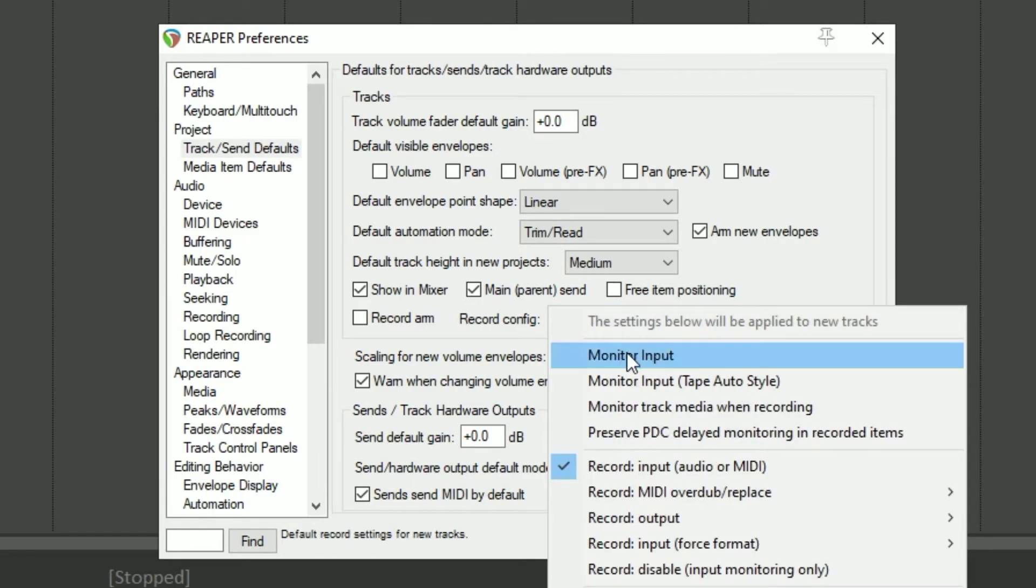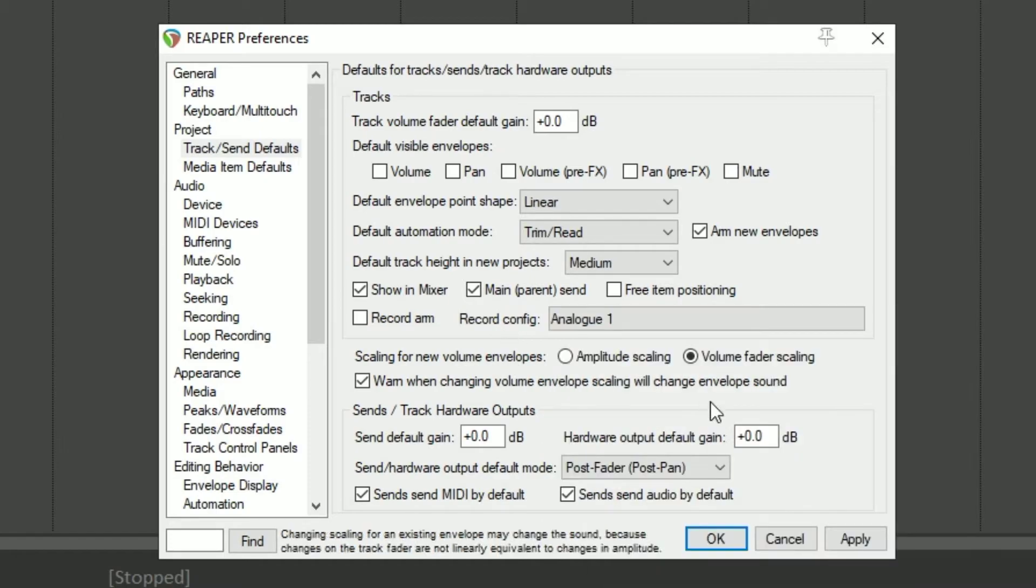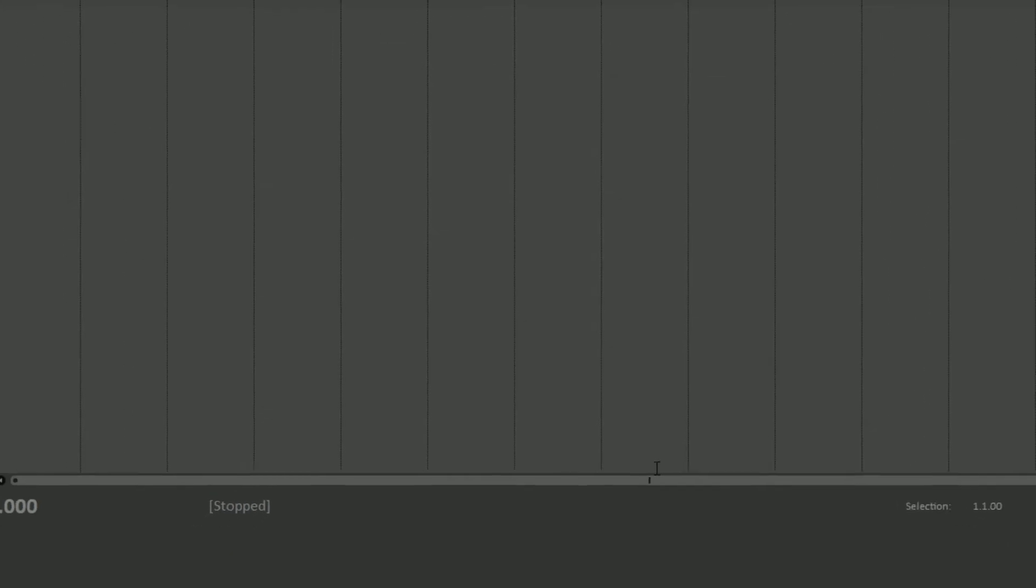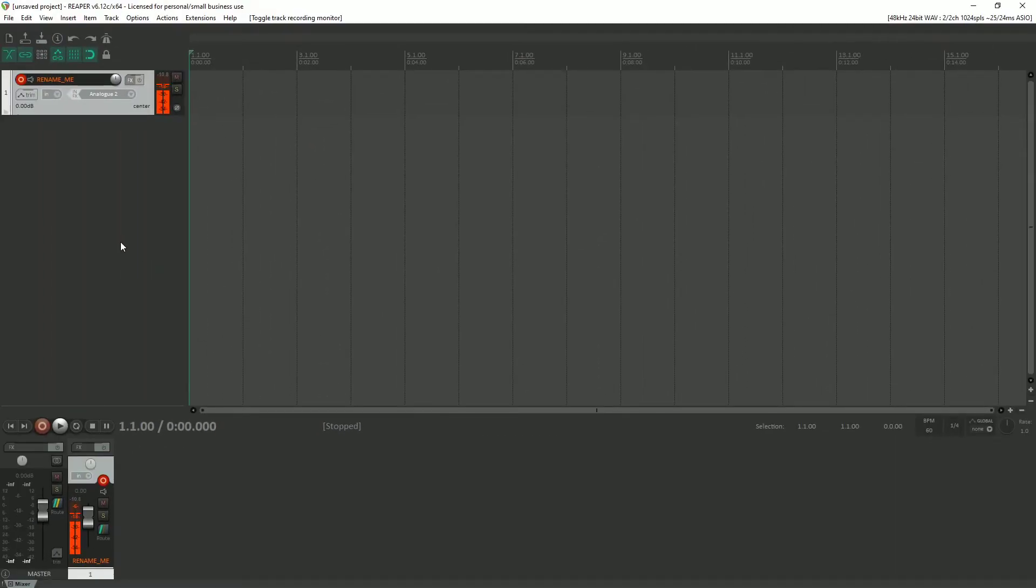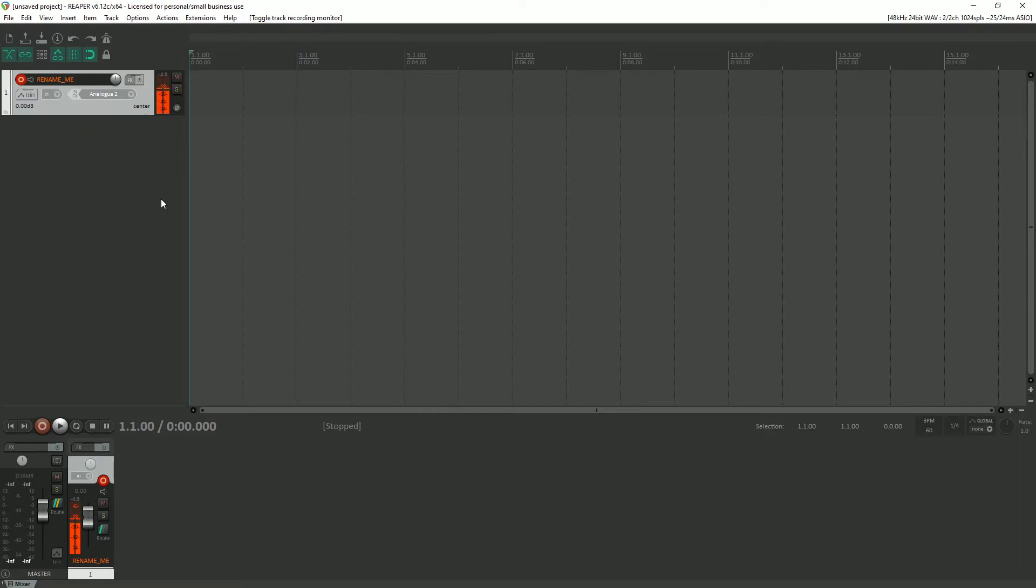You see how it's not checked now. And then, of course, you hit apply and okay. That will keep new tracks from going into monitoring echo. Now that we have solved this monitoring echo, let's take another side trip and talk about gain staging for a second.